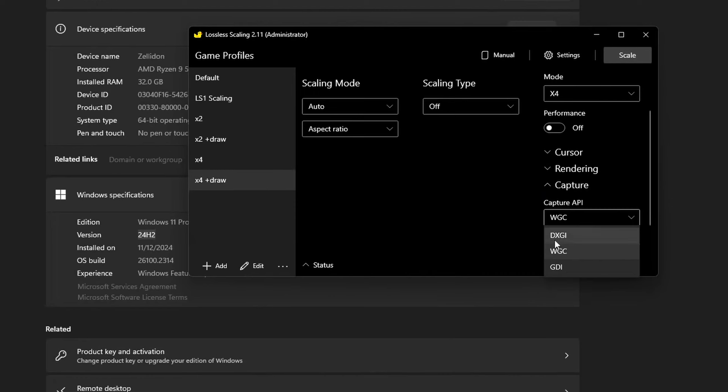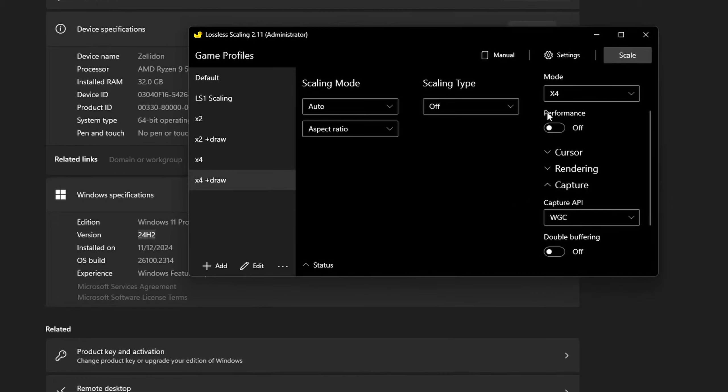If you're having any issues, you can try DXGI, WGC, or turning on performance mode.